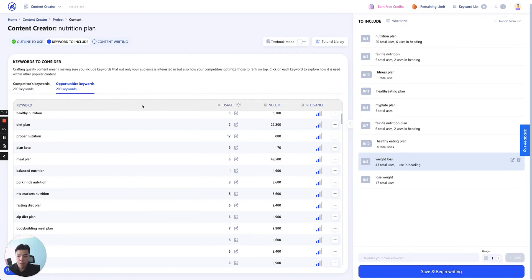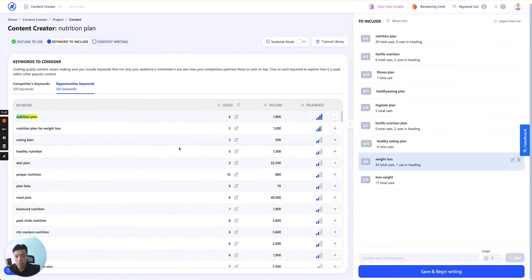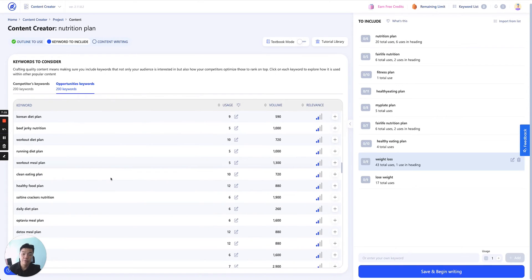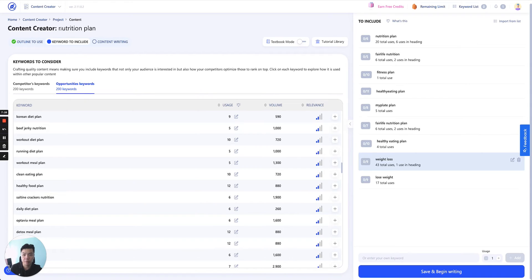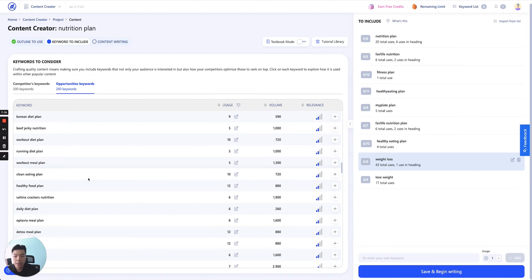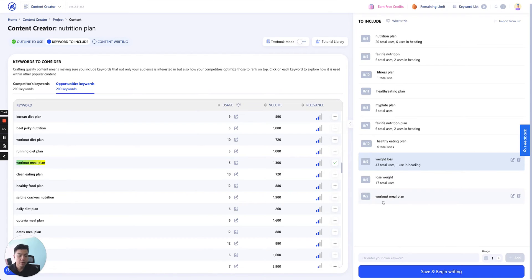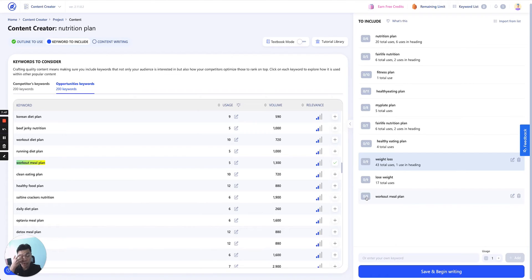Also, go click on opportunity keywords. You'll be able to see all the keywords here that we found from Google Keyword Database that are quite relevant, closely relevant to nutrition plan. And your competitor may not yet discover or may not yet include in their content. So let's say you want running diet or workout meal plan. That's pretty good. You just click Add and it will appear here. We set over here the amount of time you want that keyword to appear in your content at the end. 0 over 6.